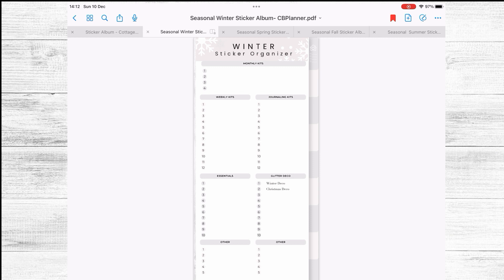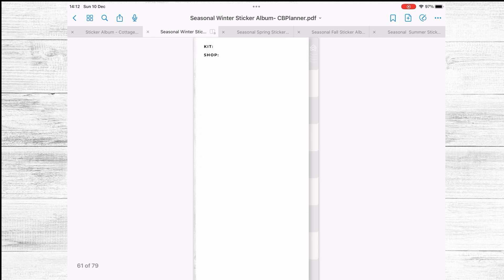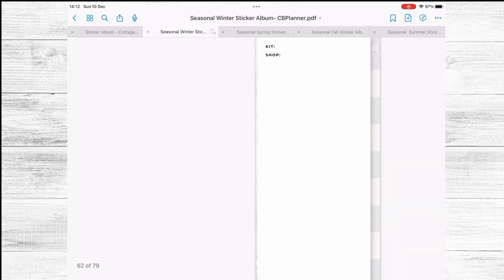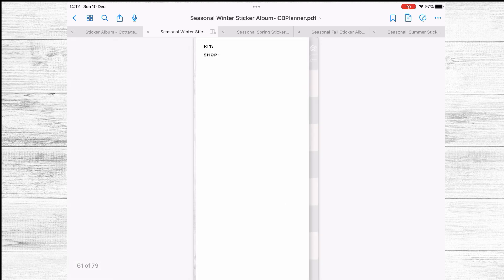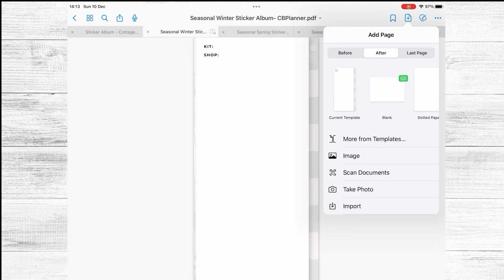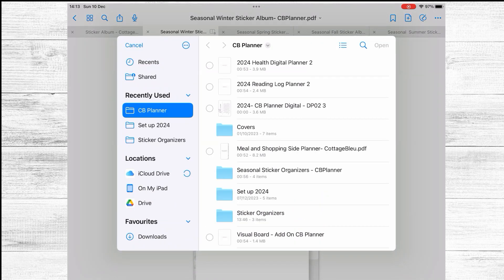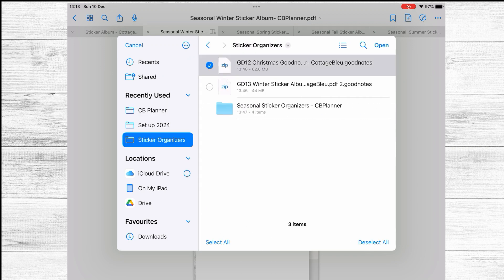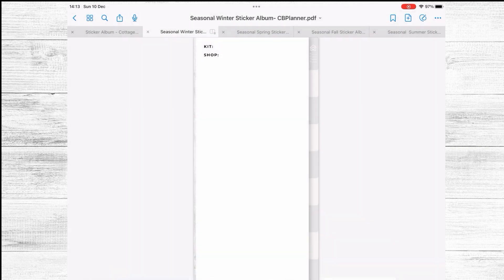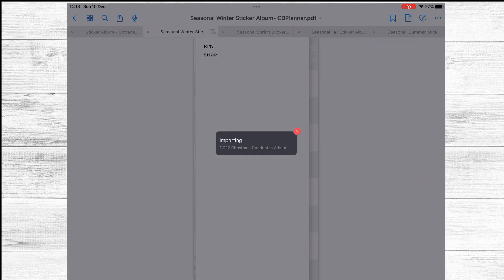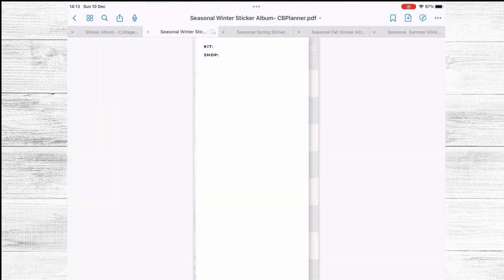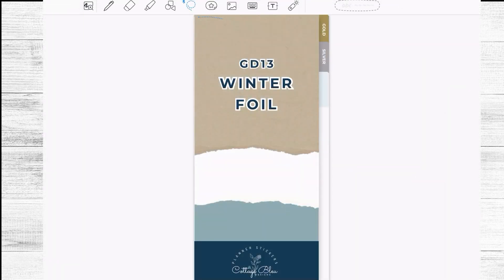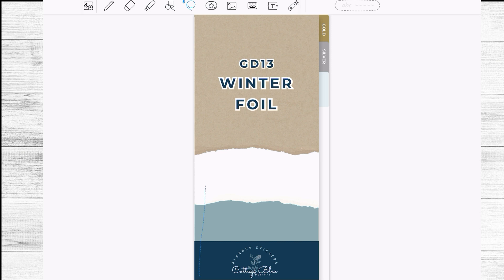So let's say for example for glitter deco in winter I want to add here the newly released sticker kits for winter so I will just come here I will click this plus and import and I will then select the sticker kit that I want to add there.